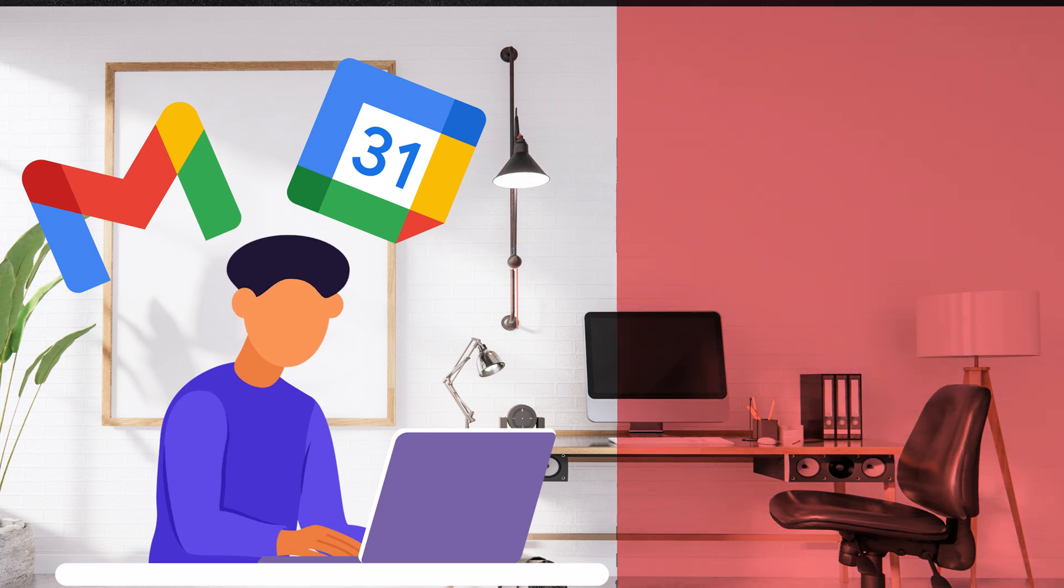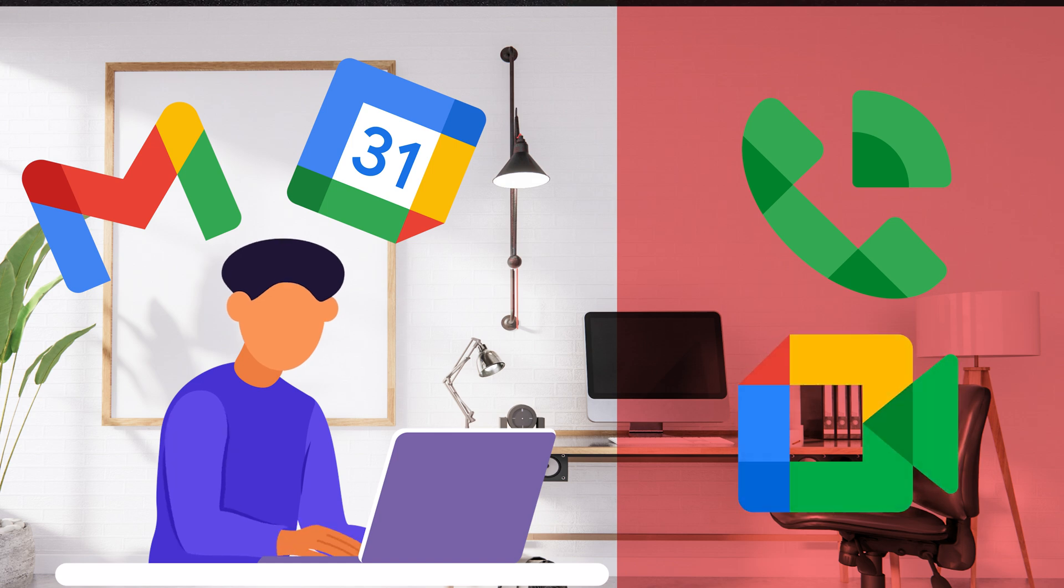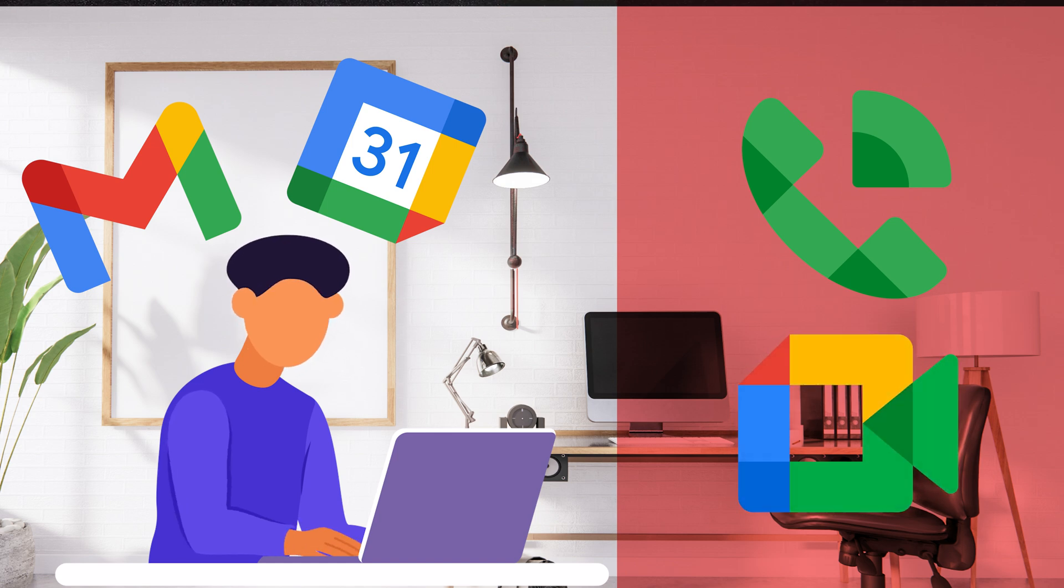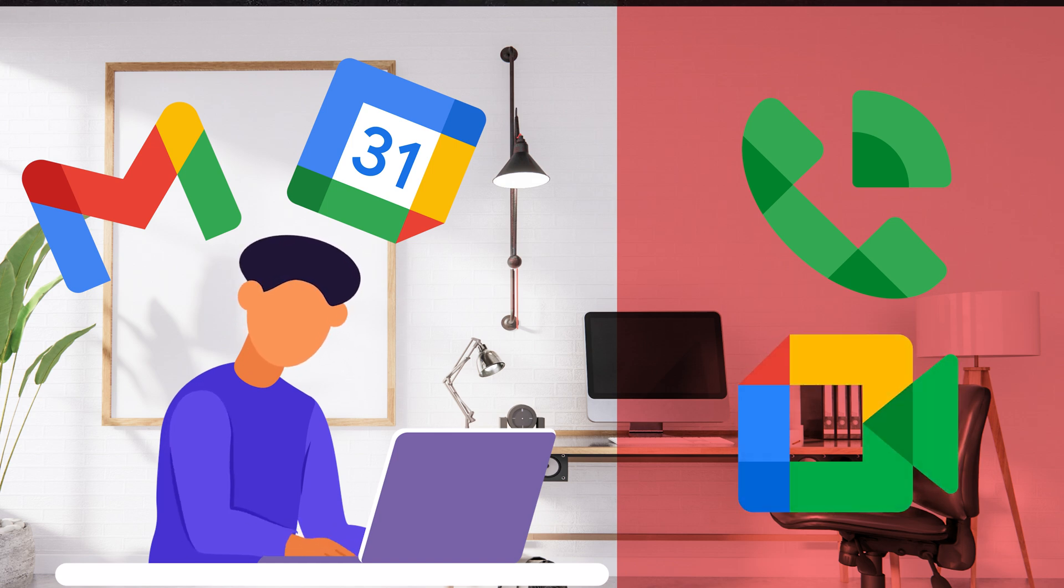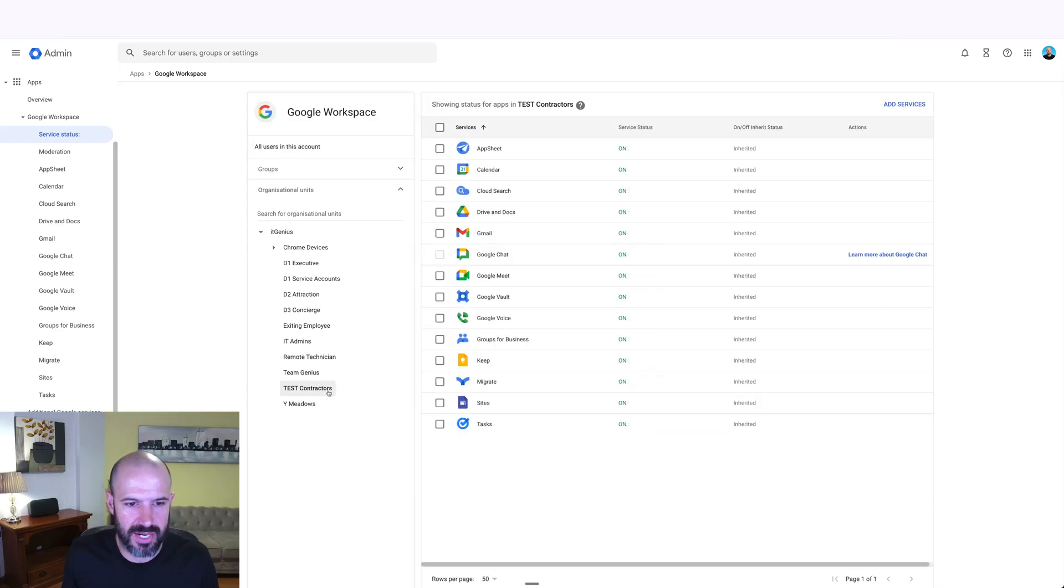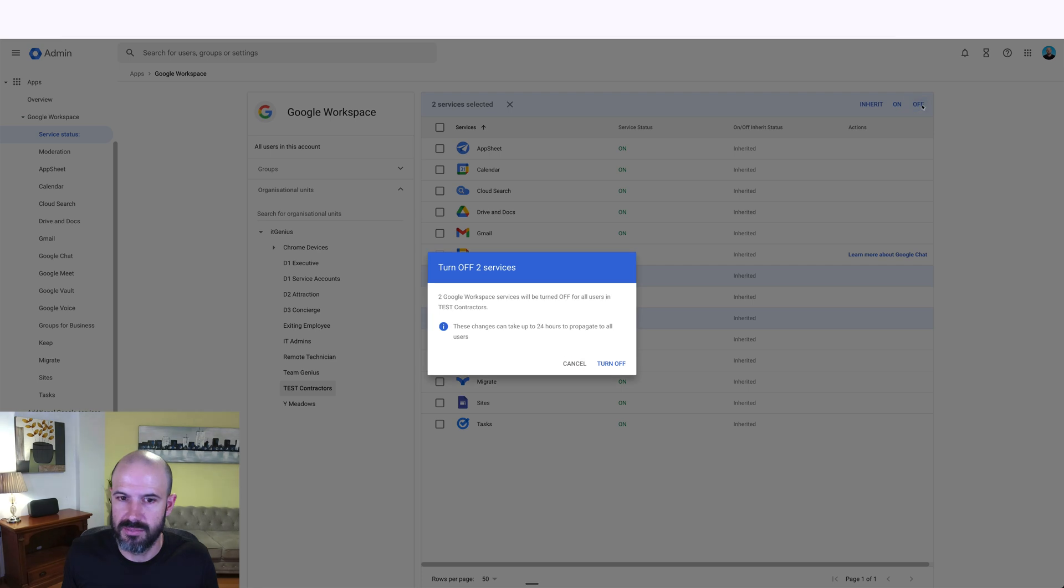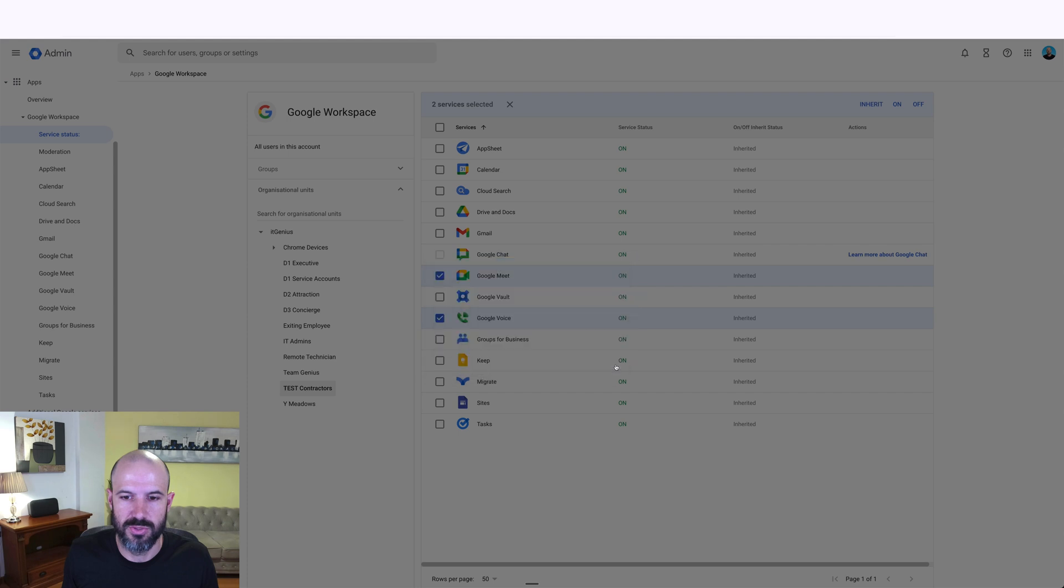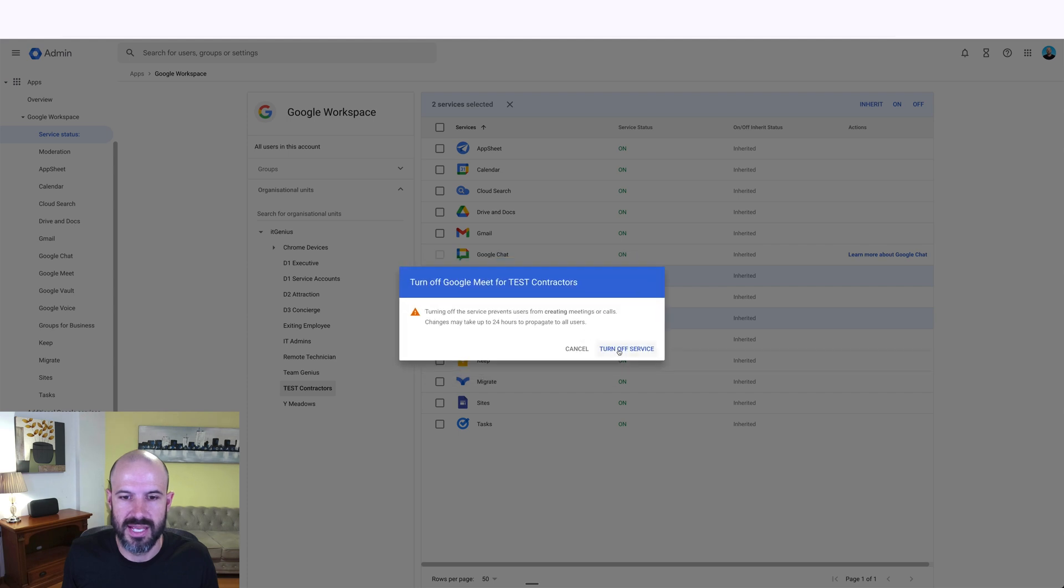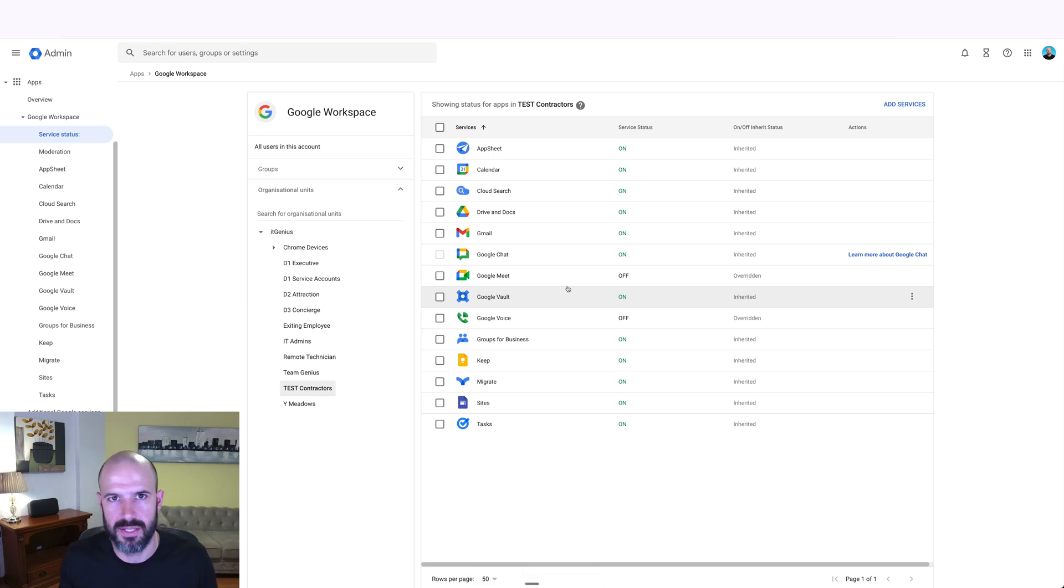But I don't want them using Google Voice, and they don't need to jump on or create any meetings with our team. Well, if I wanted to, I could first select test contractors, which is my contractors organizational unit here, choose the services that I want to disable or restrict. And you can see I can click them to off, and it says it's going to switch off those services for users in that organizational unit. It says it'll take up to 24 hours for it to switch off, but it does happen pretty quickly.